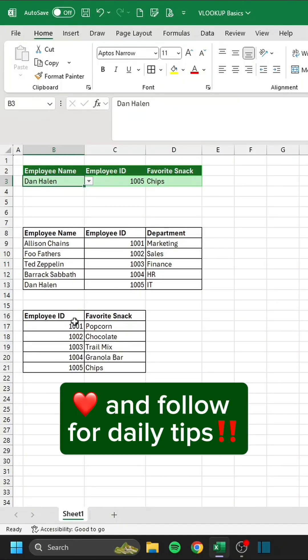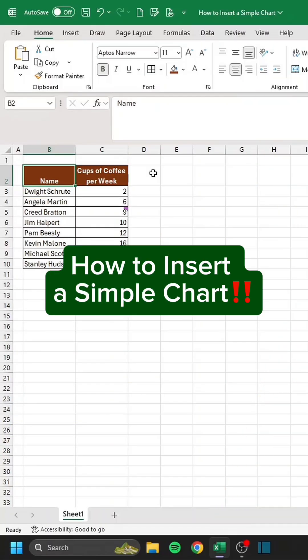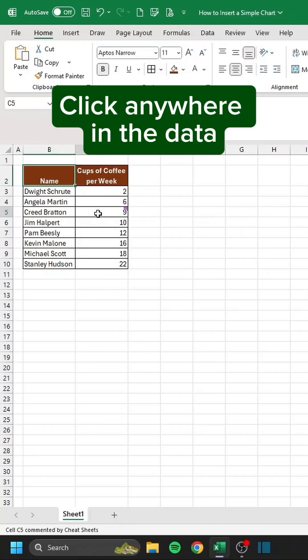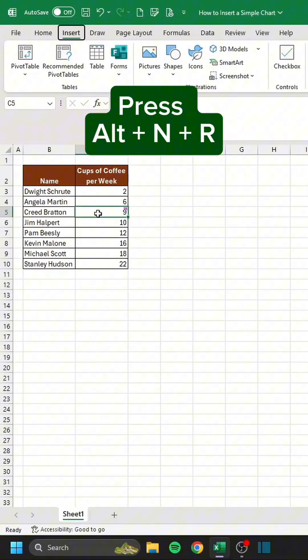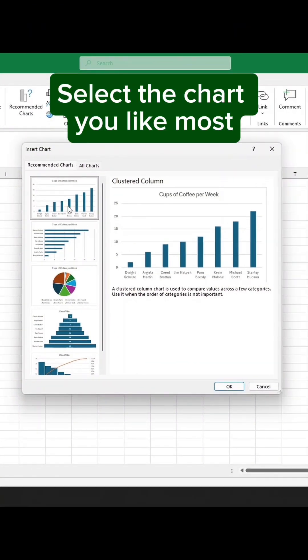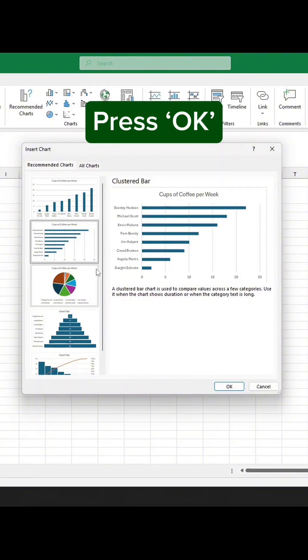Like and follow for daily tips. How to insert a simple chart: click anywhere in the data, press Alt-N-R, select the chart you like most, and press OK.